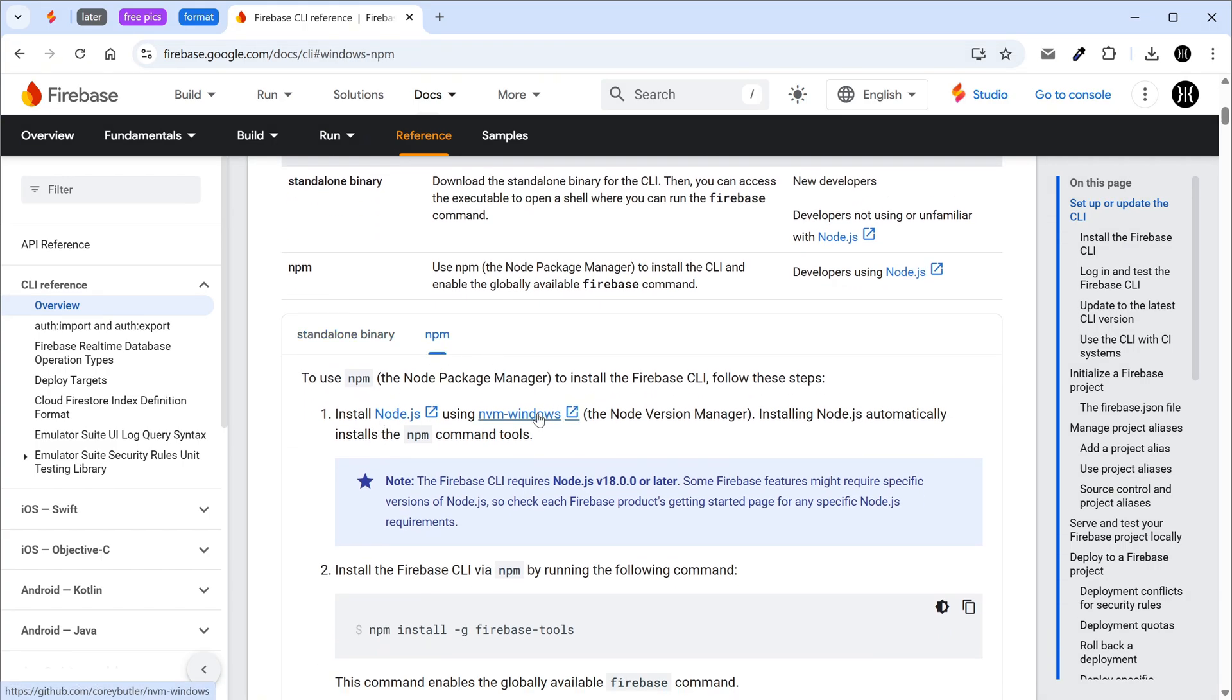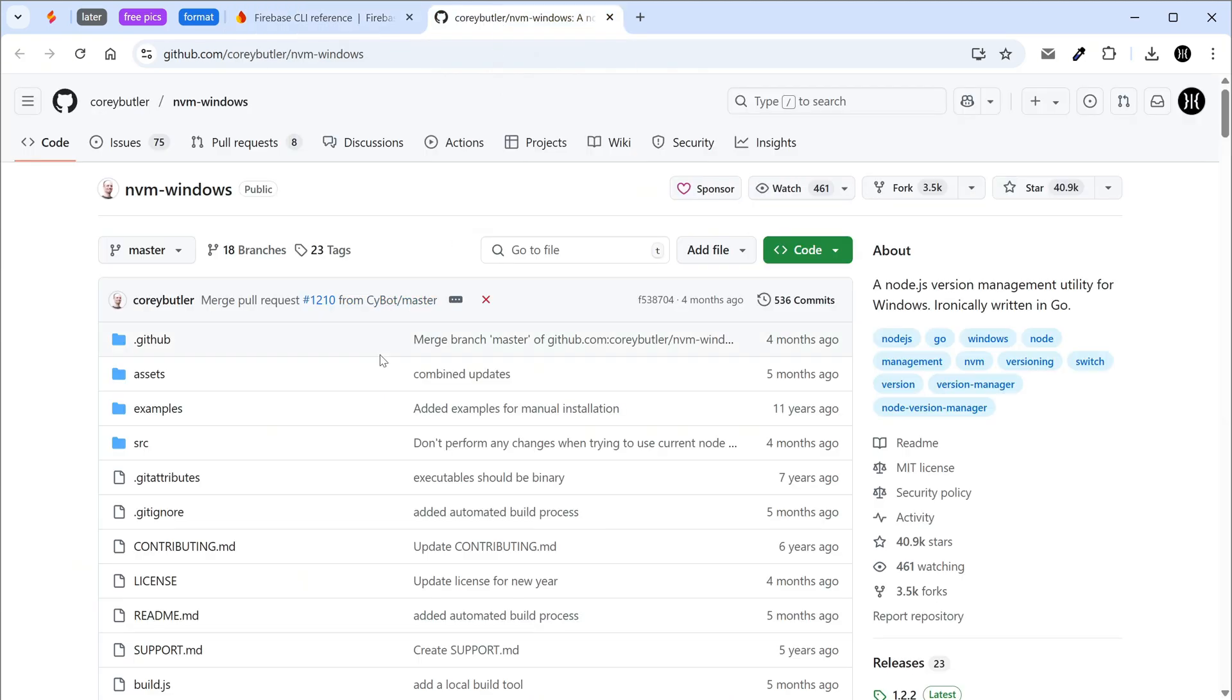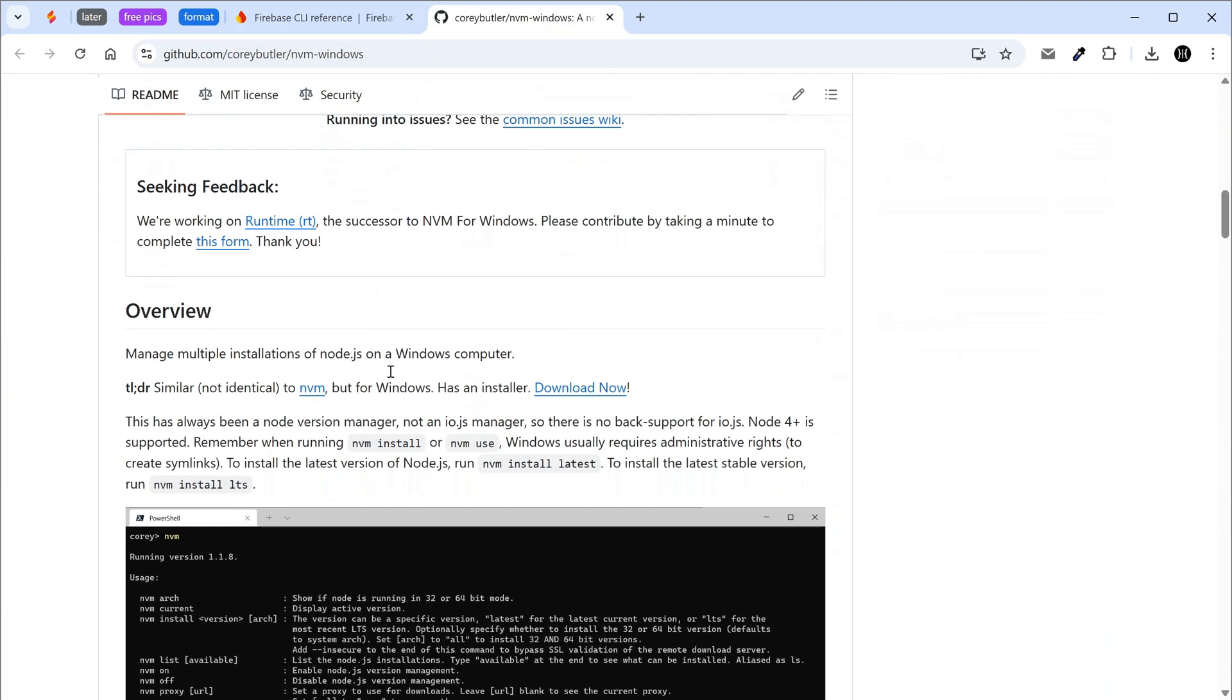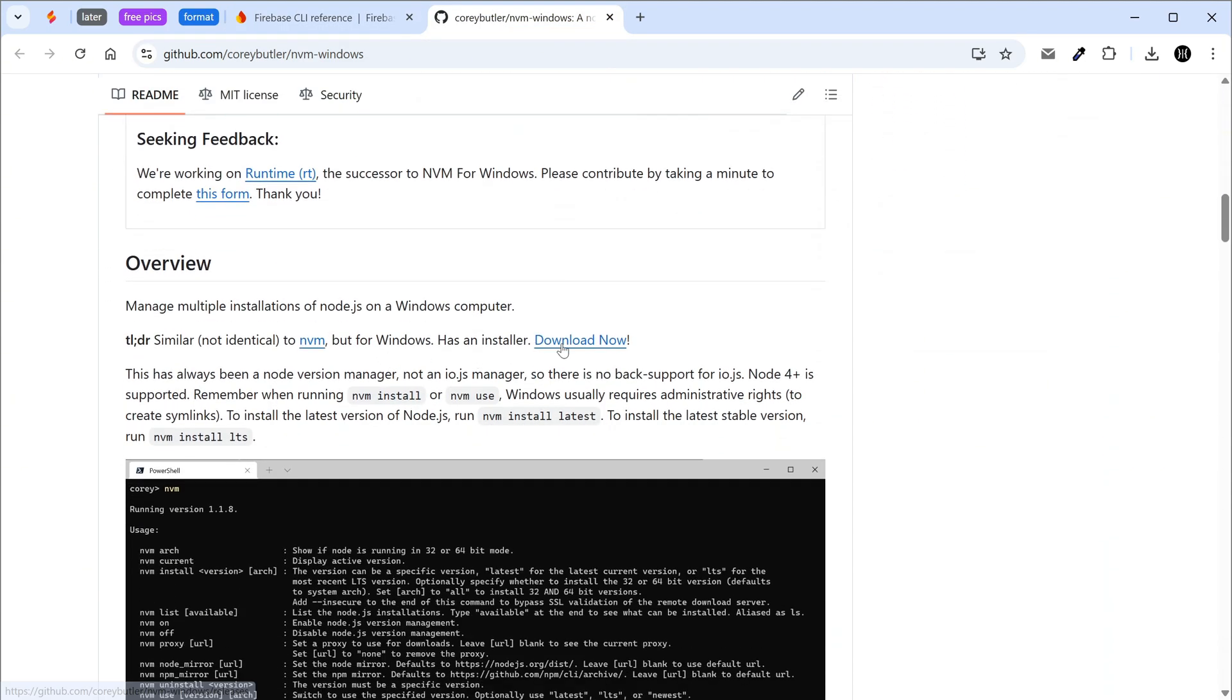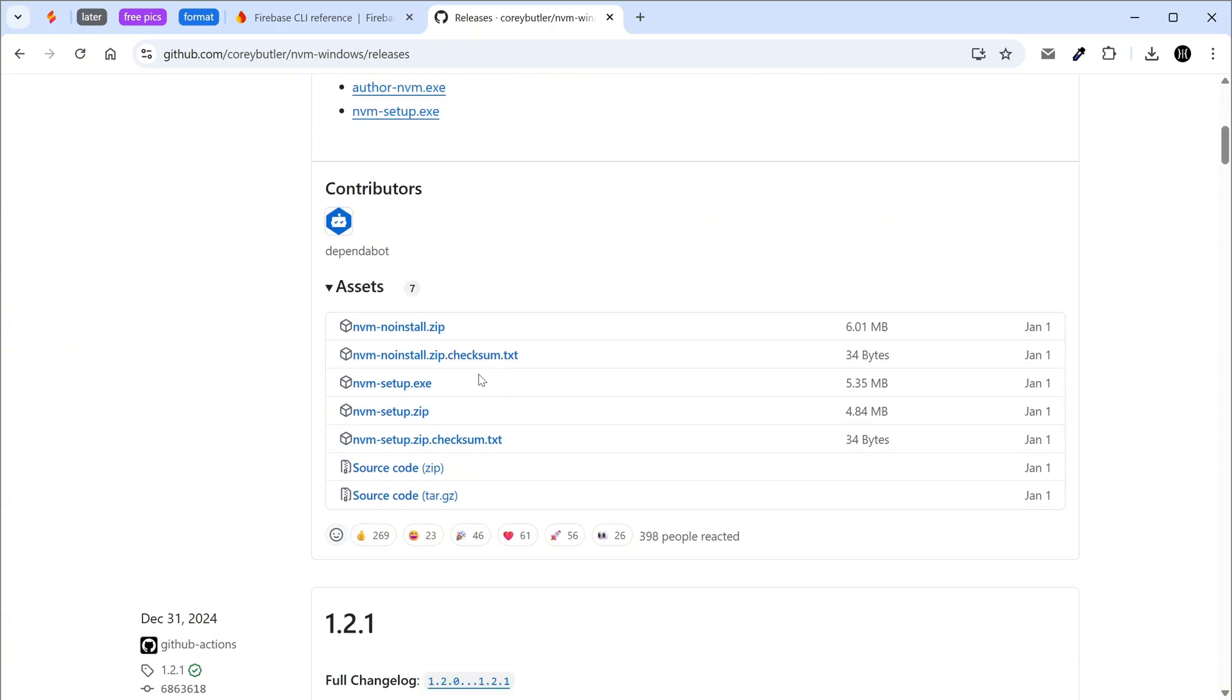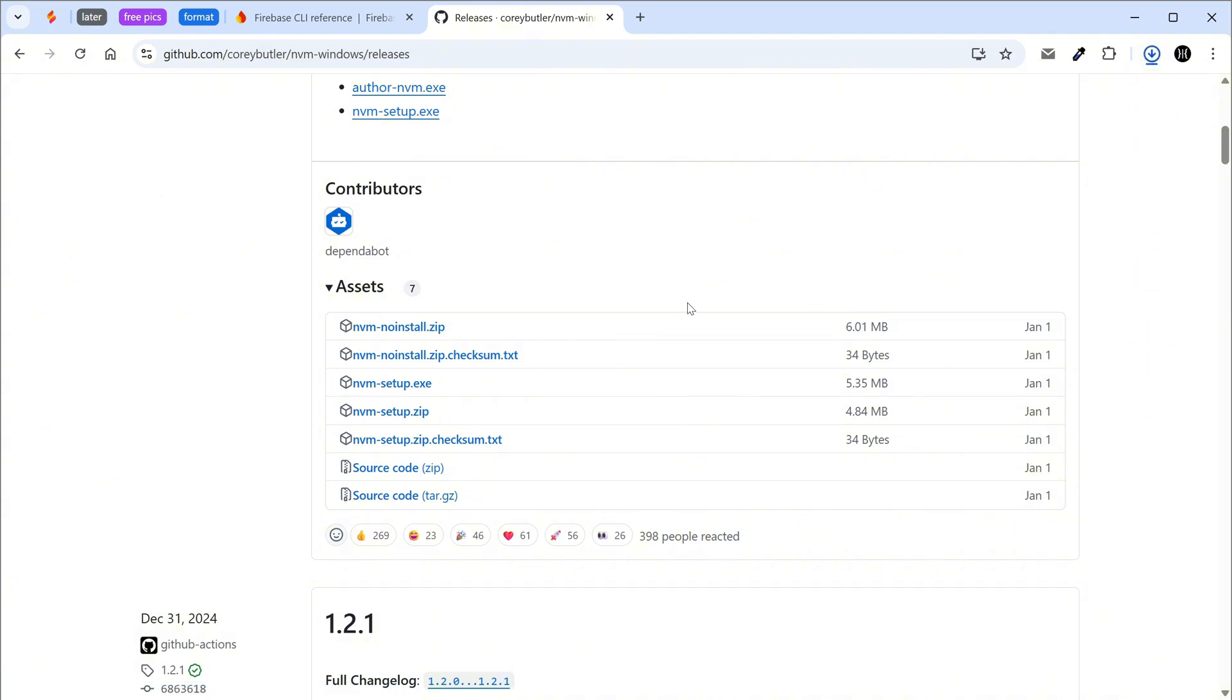Open the nvm windows page. Click download now. Download nvm setup exe. Run the installer.